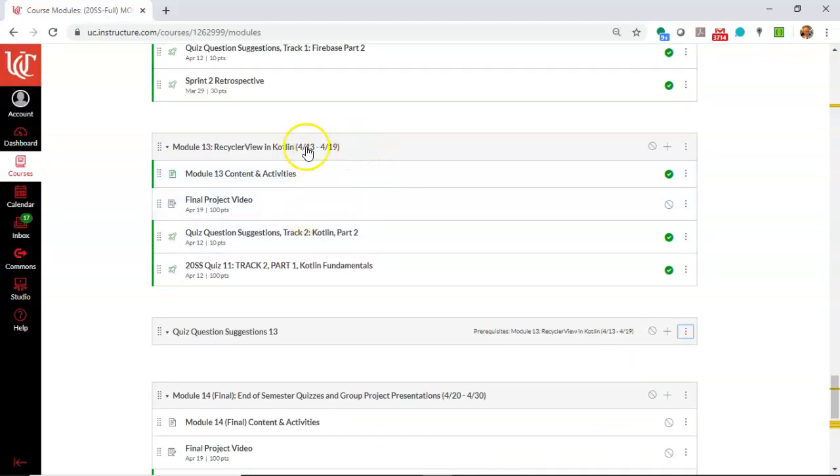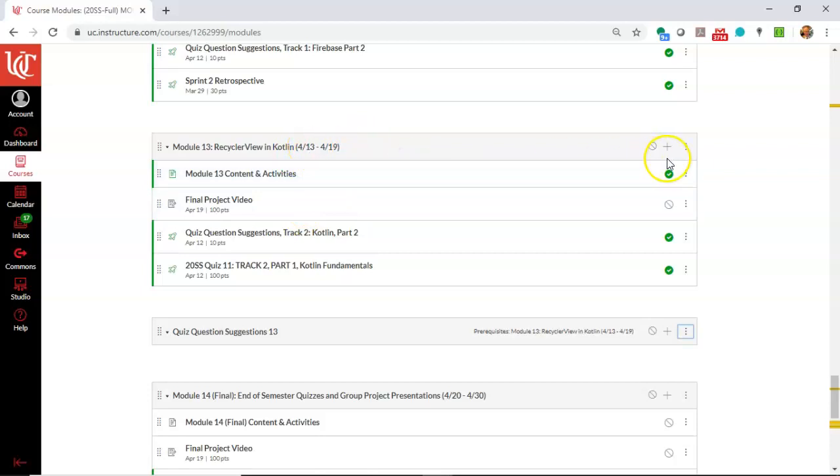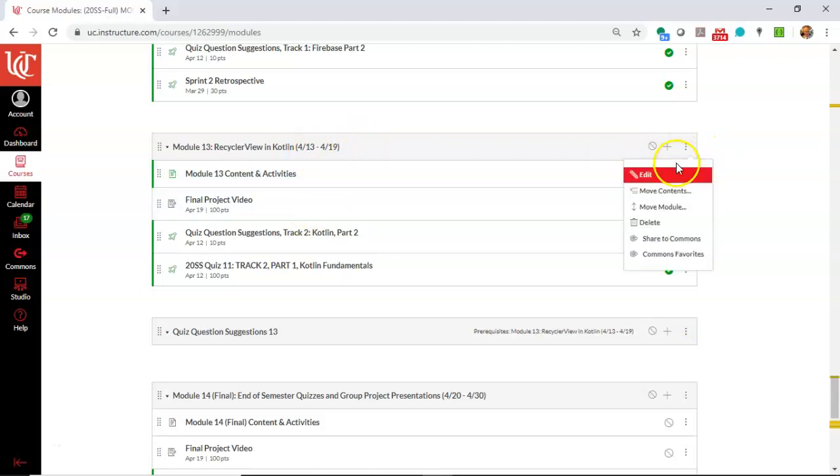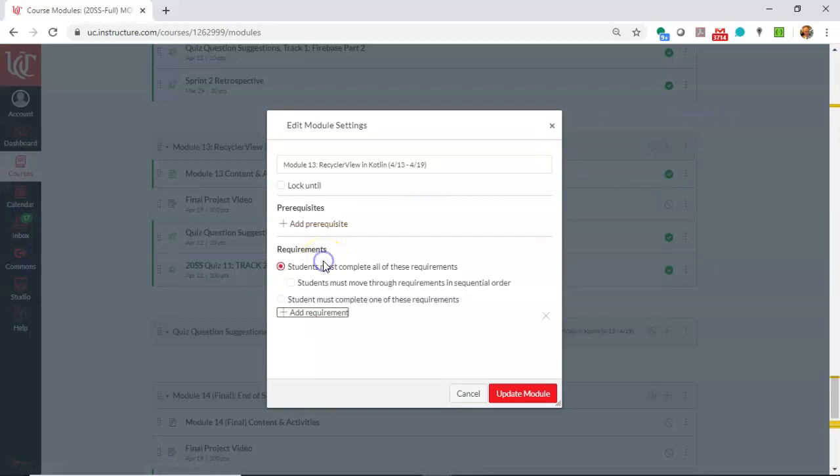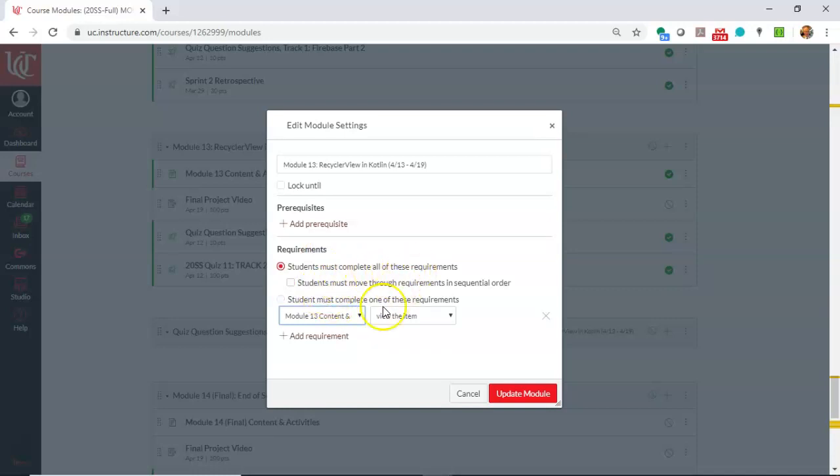Okay, so what I need to do now is I need to set some completion criteria on this module 13. So I'm going to go in and choose edit from the three buttons on the right, and I'm going to say requirements, add requirements, and I'm going to say student must complete all of these requirements.